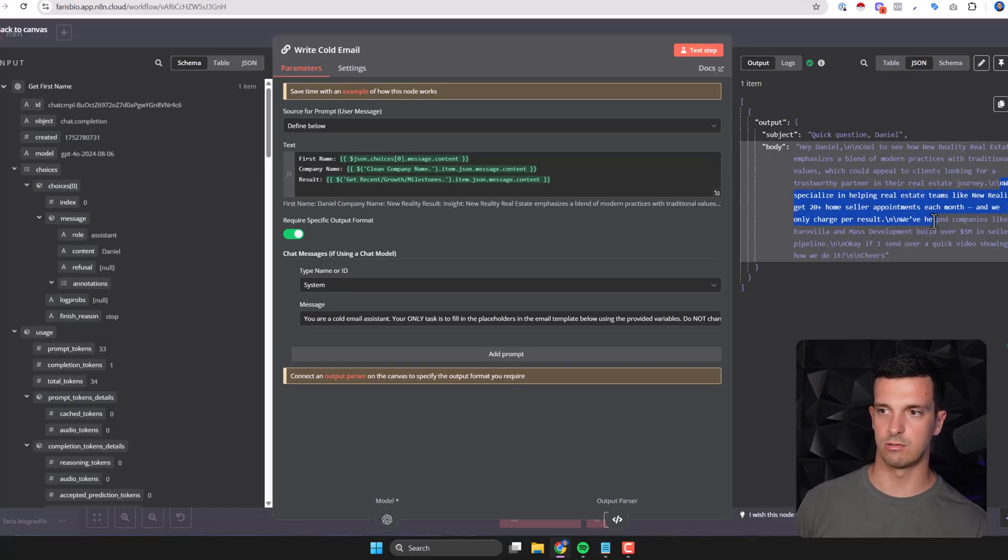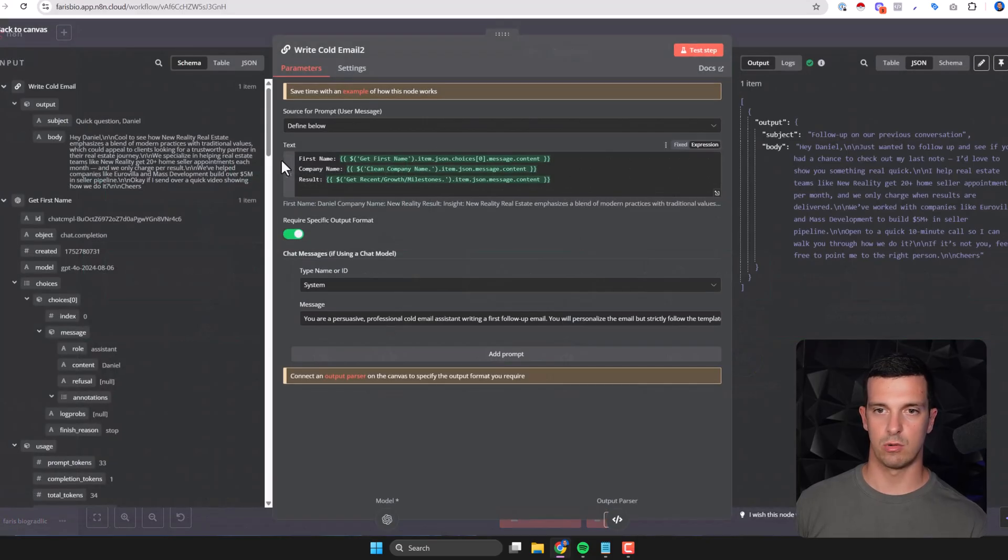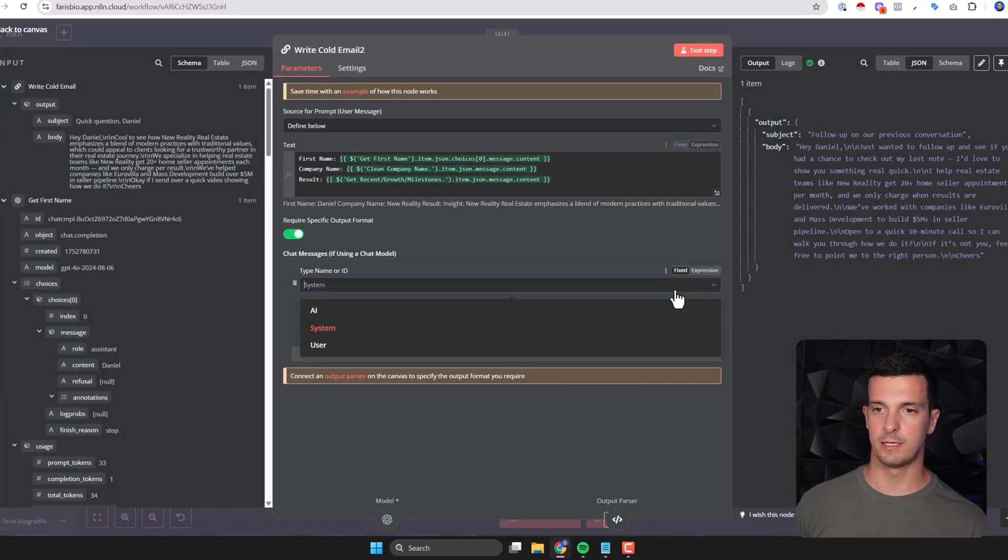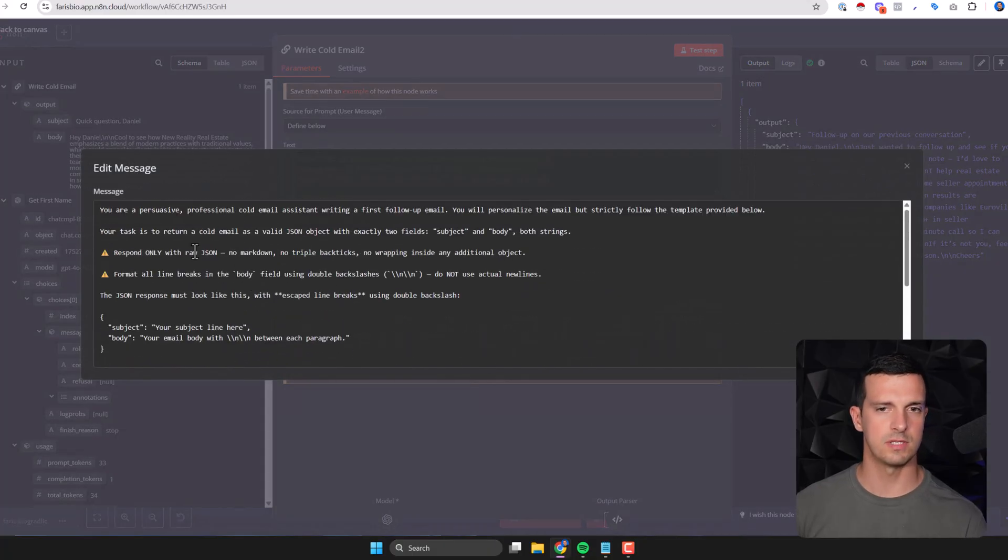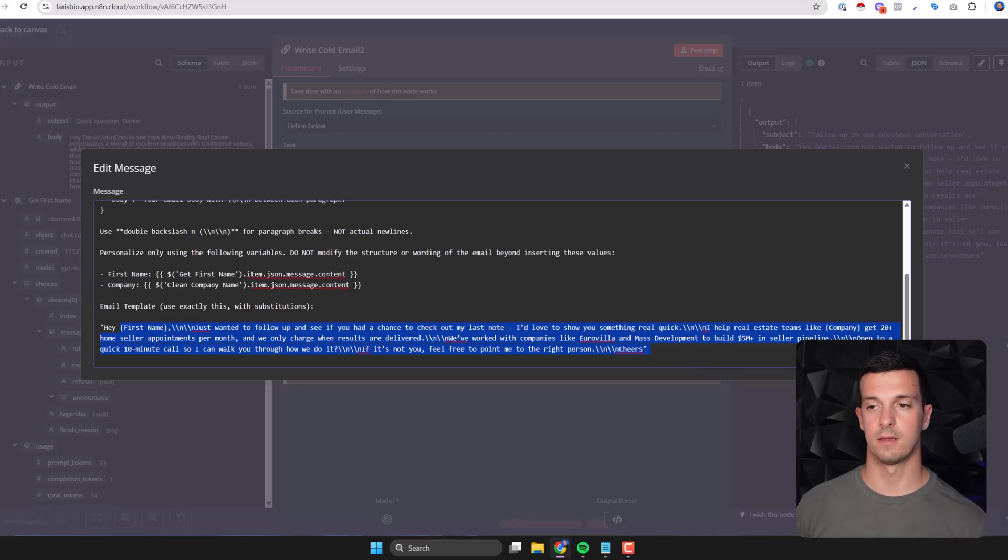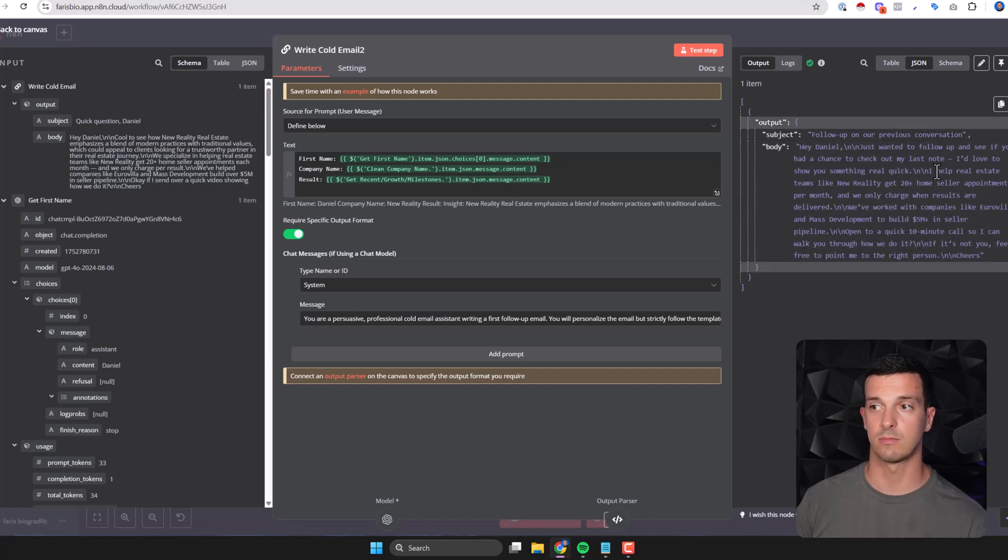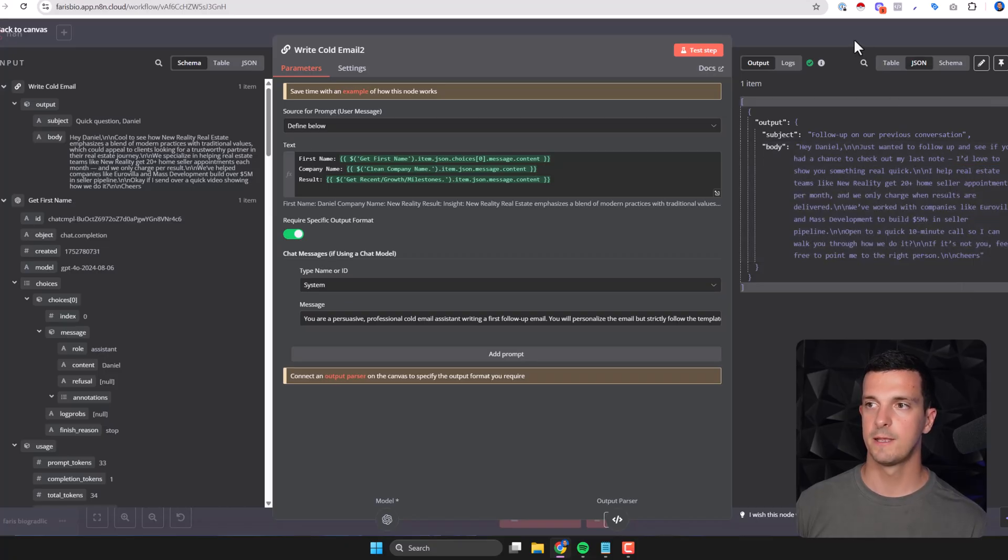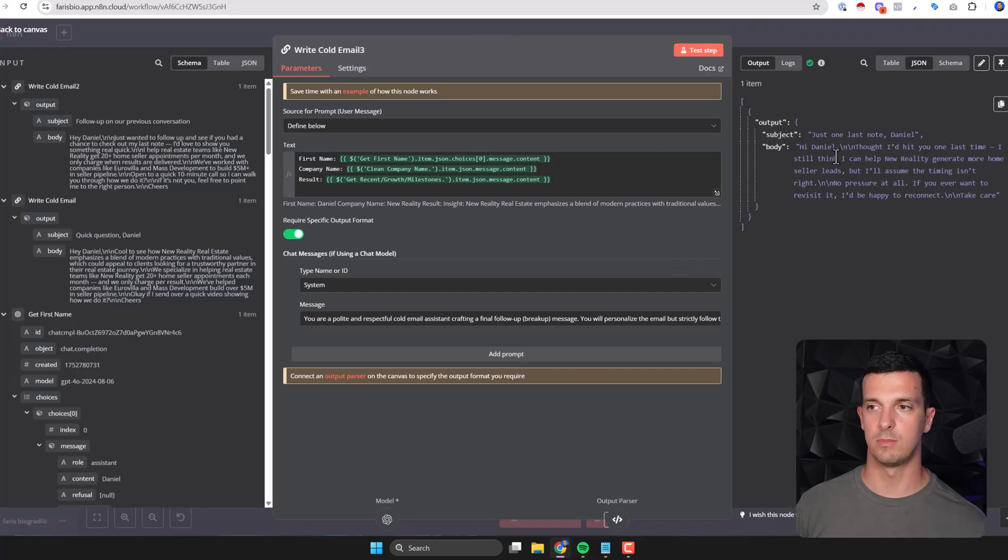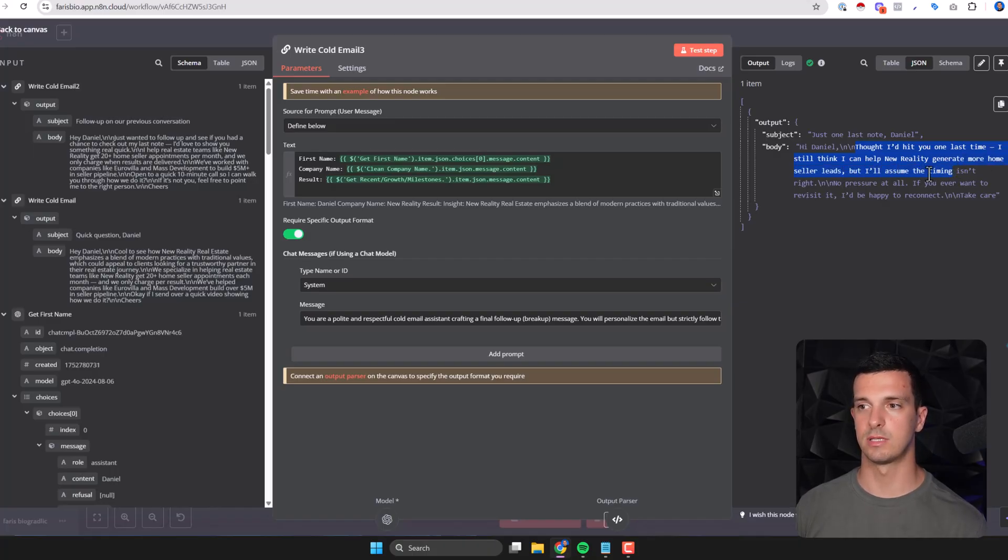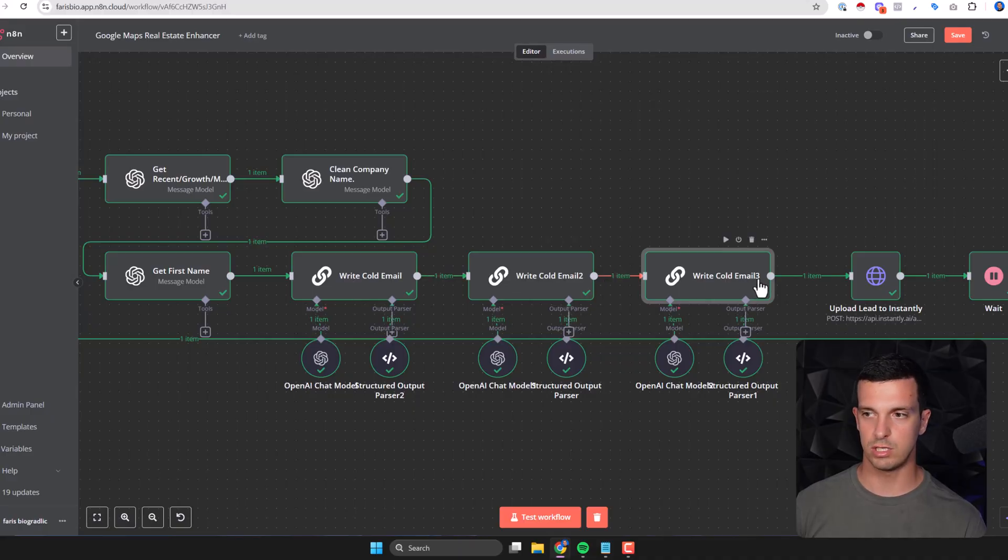Second email - we pulled the same data here and then in the prompt kind of similar structure with all the instructions but we gave it a different template. Follow up on our previous conversation: Hey Daniel, just wanted to follow up to see if you had a chance to check out my last note. I'd love to show you something real quick. And then we go with the pitch again. So this email is sent like three days if they didn't reply and then one more email: Hey Daniel, thought I'd hit you one last time. I still think I can help New Reality generate more home seller leads but I'll assume the timing isn't right. No pressure at all.